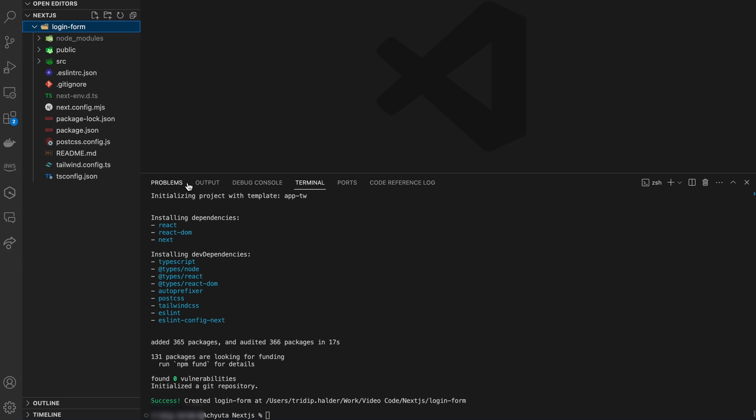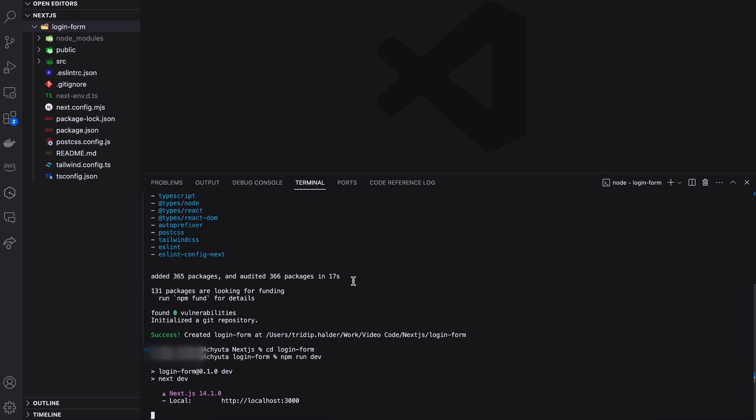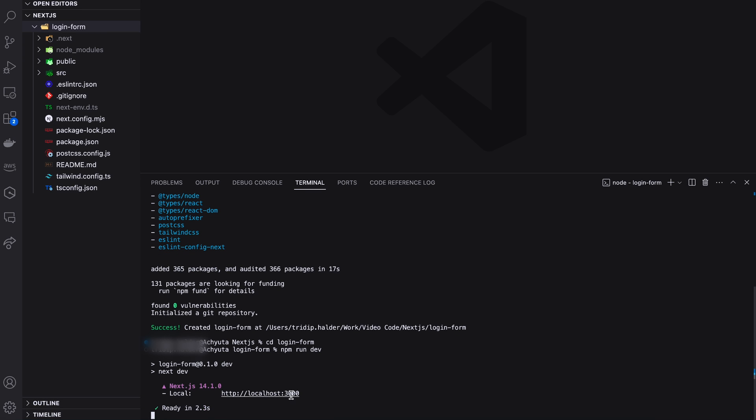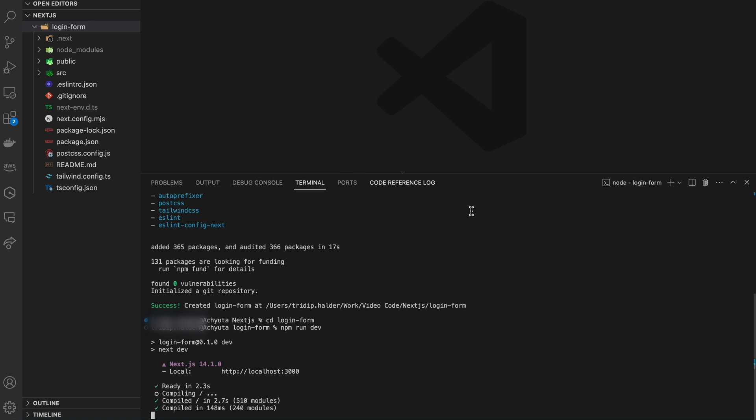Here our project directory is ready. Now run the project using npm run dev command. Our application runs in 3000 port. Opening that on the browser will show the default page.